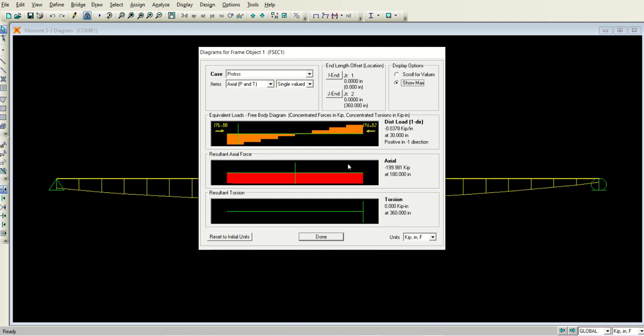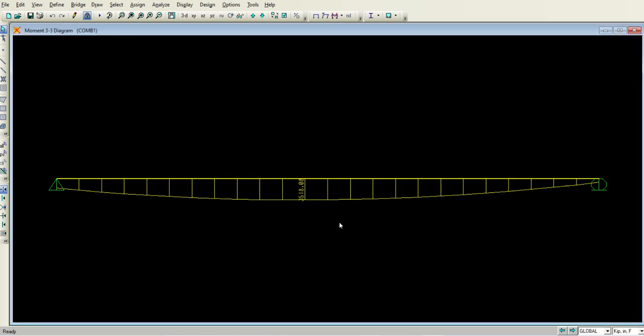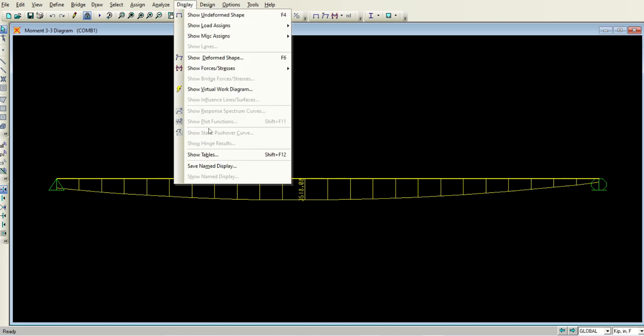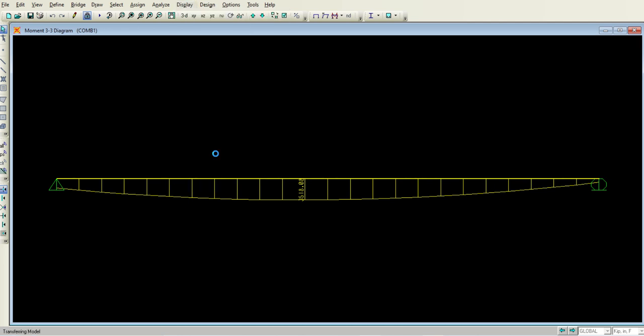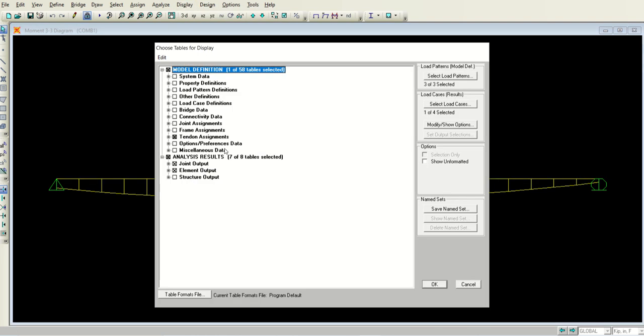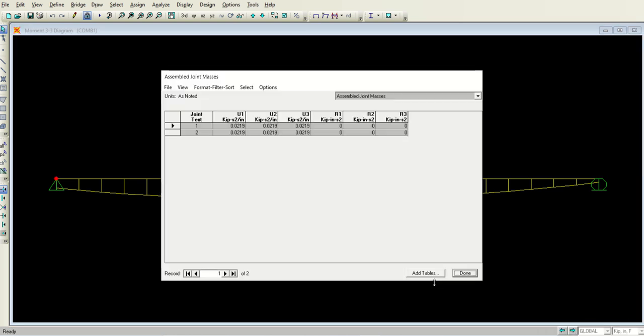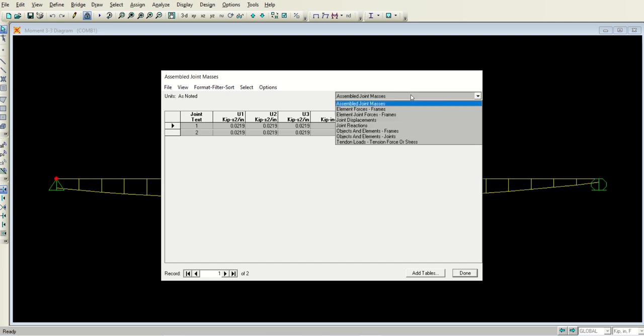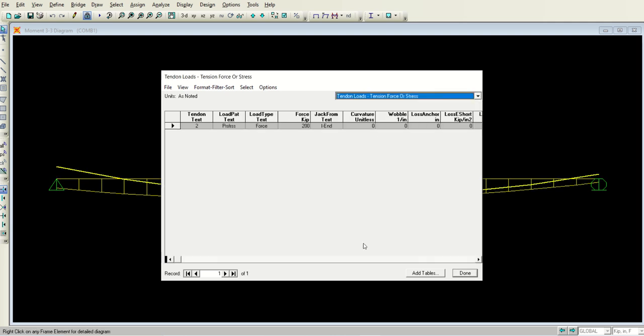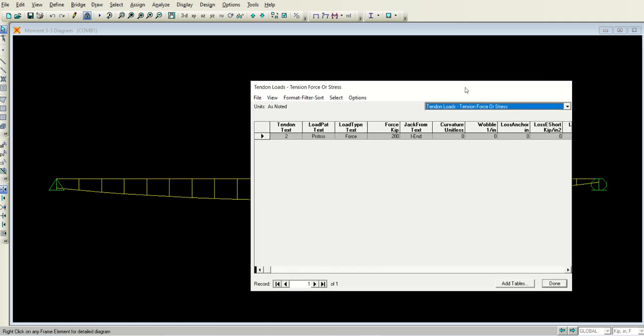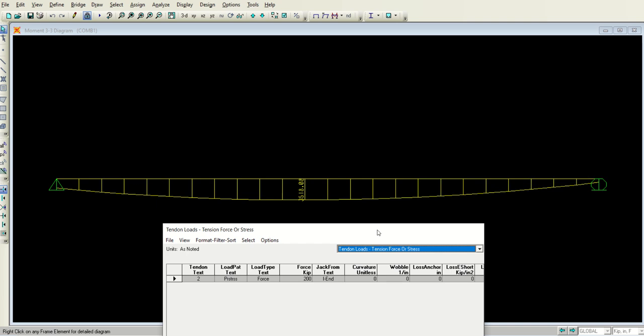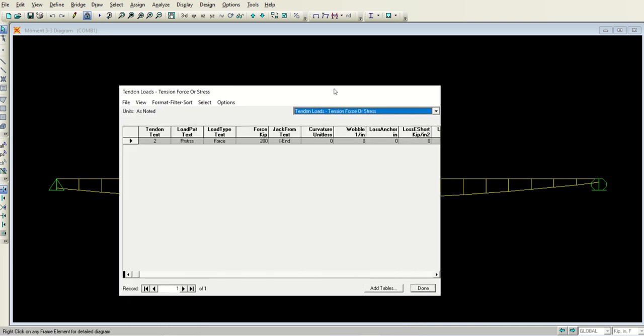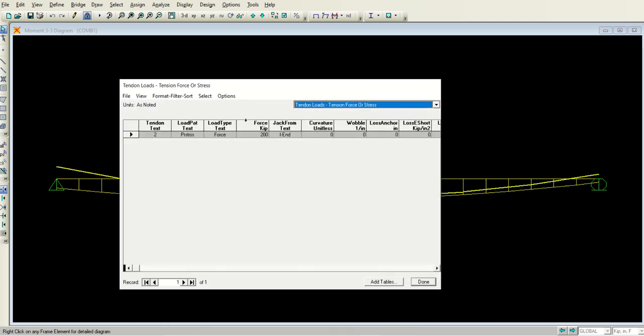That's how you can make and play with these things. You can also display the results. If you go to the display option and select show tables, you can select different options, what you want. Click okay and it will give you different tables. When you select, for example, the tendon loads, in the background you can see the tendon is blinking. This tendon has this type of results. The applied load is 200, which we also cross-checked.